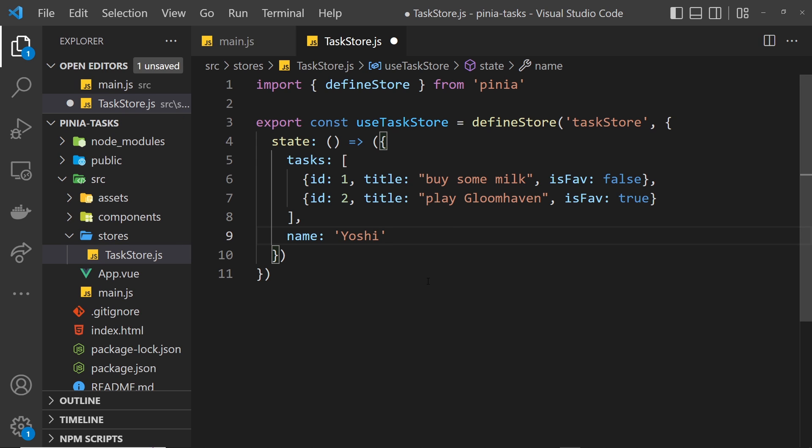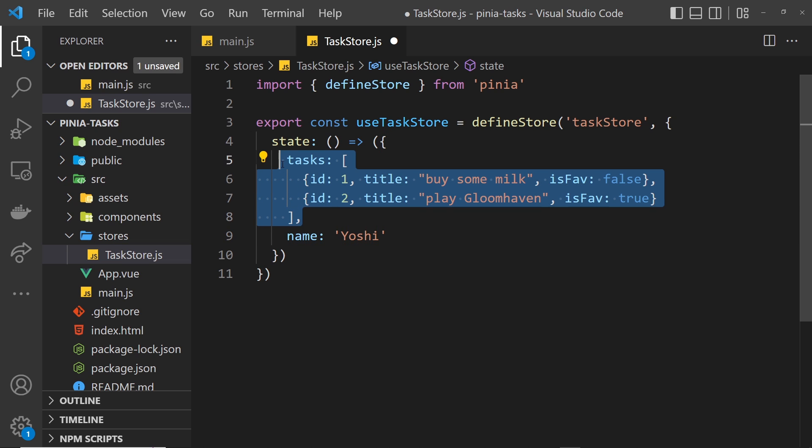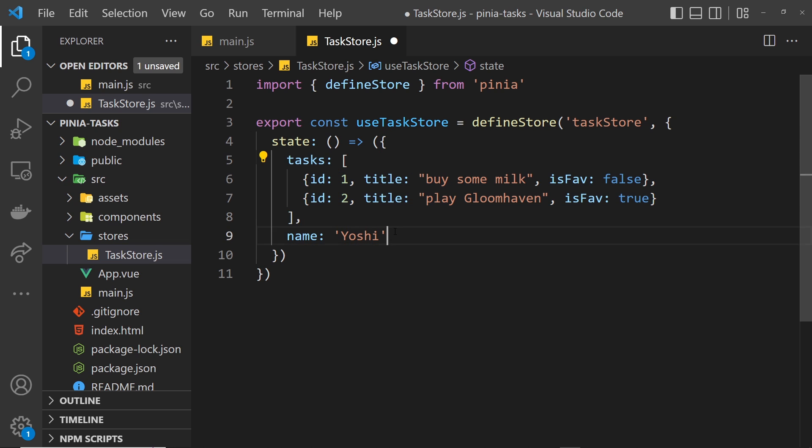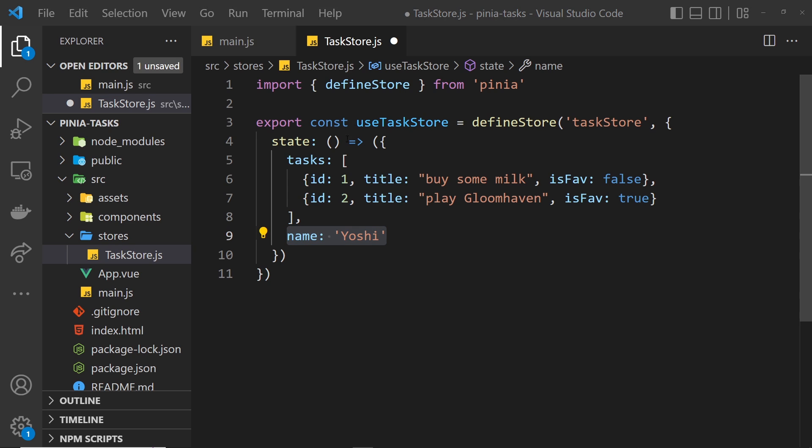We can have multiple properties for this; we're just going to use tasks, but I will keep in this name for now just to show you that we can use these multiple properties. We have our store now; we've created this, but we're not really using this state in any of our components yet. I'm going to show you how we can do that in the next lesson.